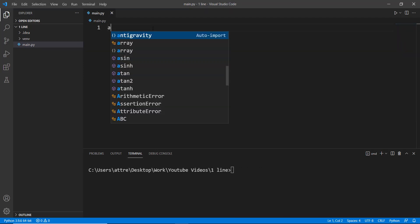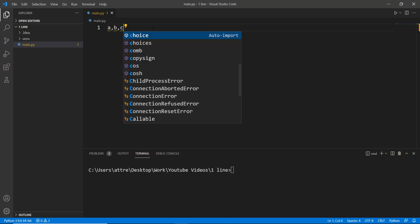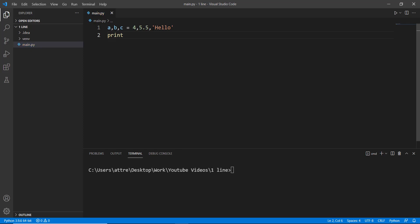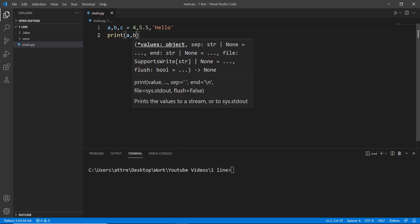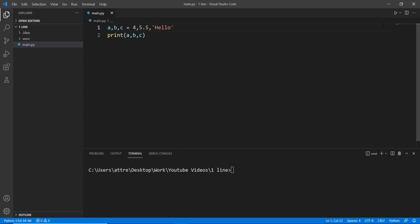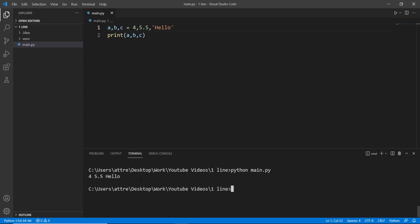The eighth one-liner is pretty unique. How many times have we done multiple variable assignments on different lines? For a very long time, I didn't know that you can assign three variables on the same line. Just create three variables and assign different values of different types to them, including integers, floats, and strings.